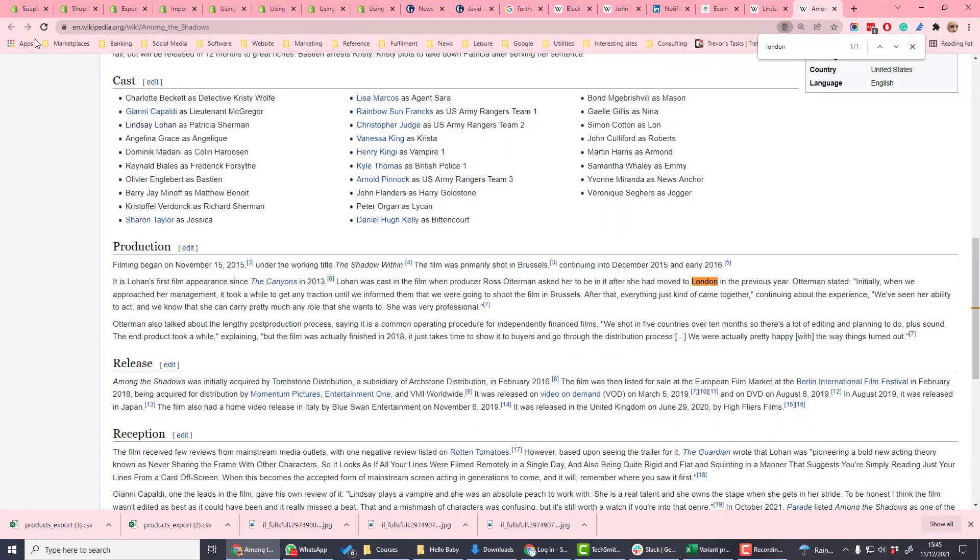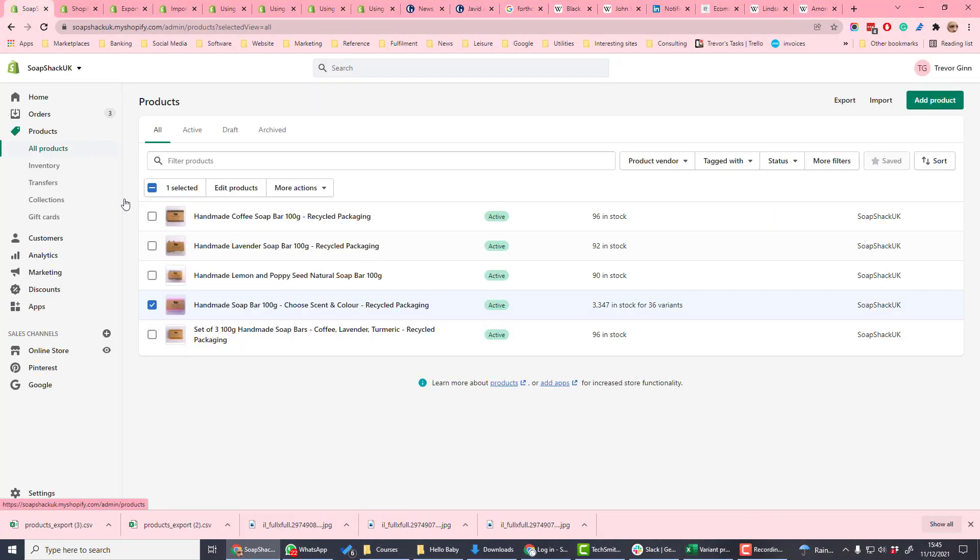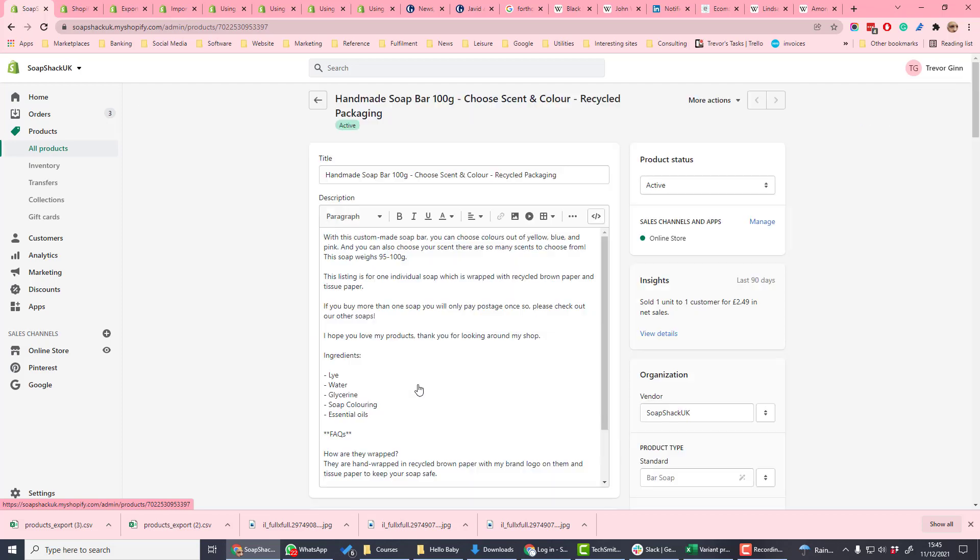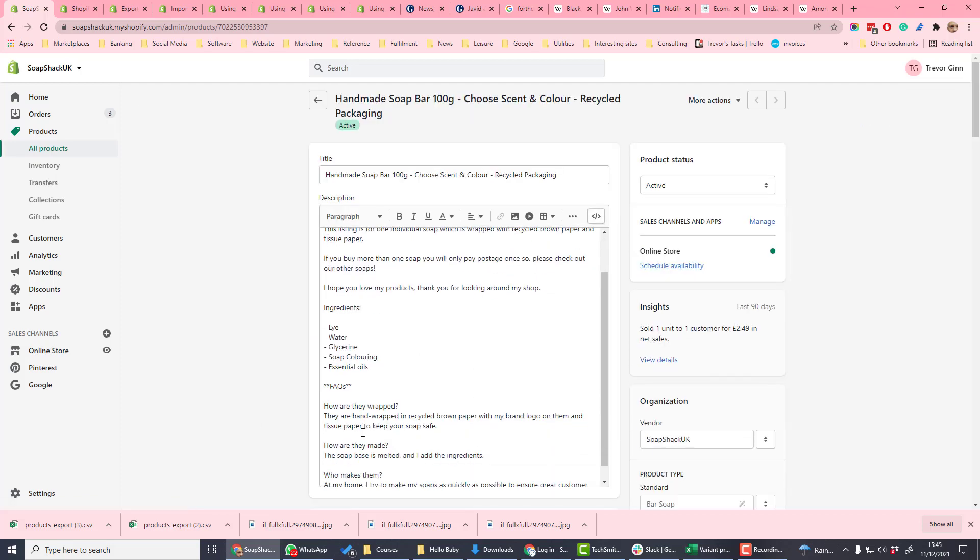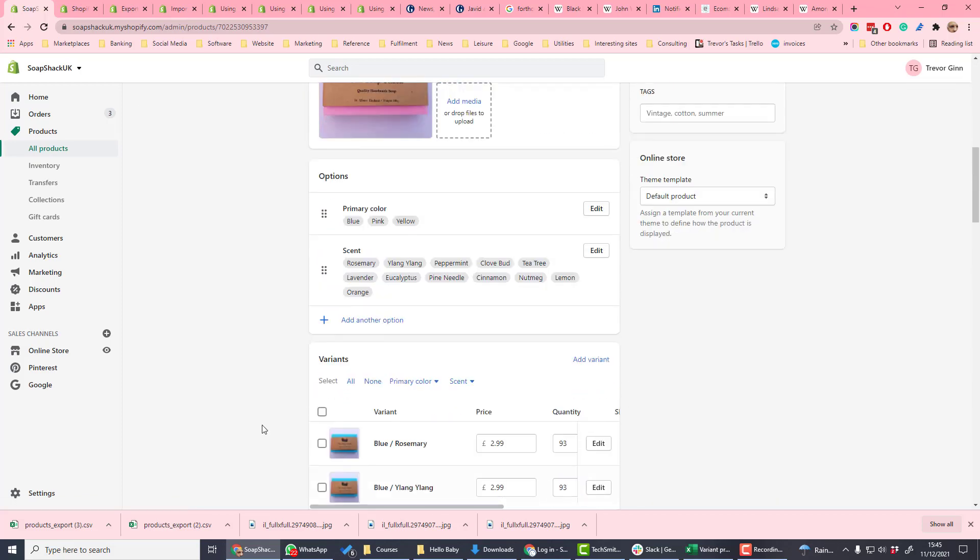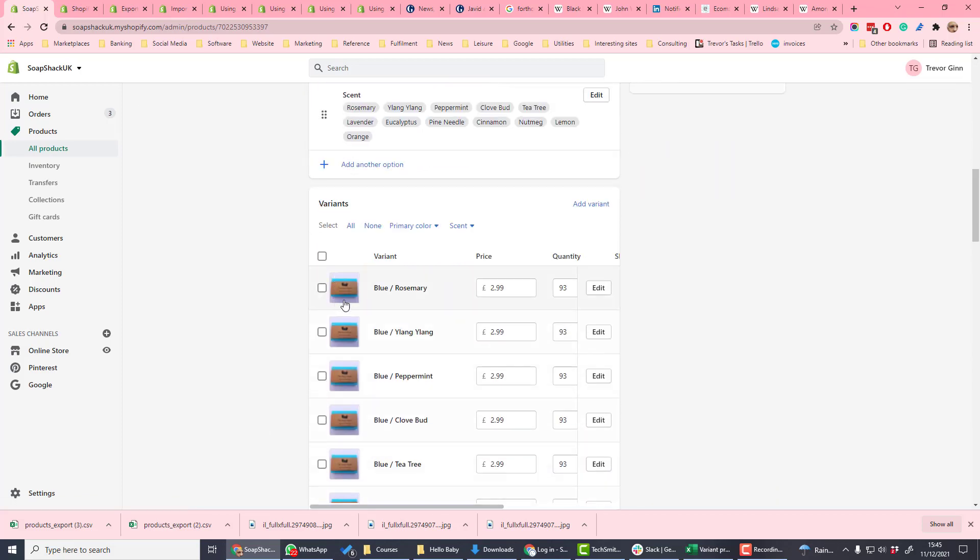If we go into Shopify and click on the product, these variant images are the images which are assigned to each variant.